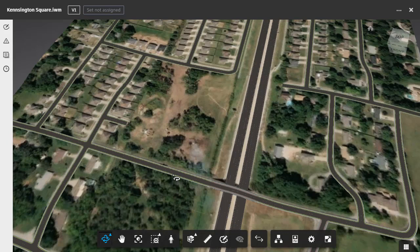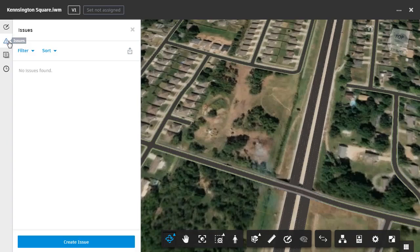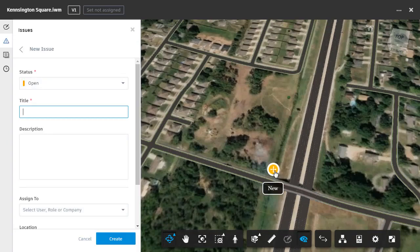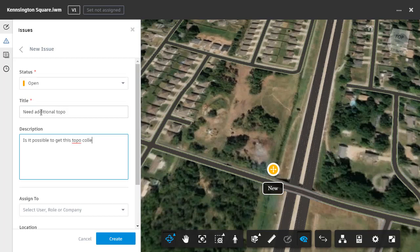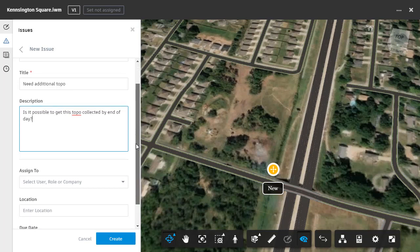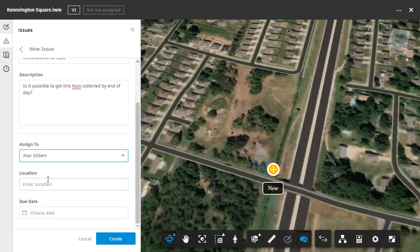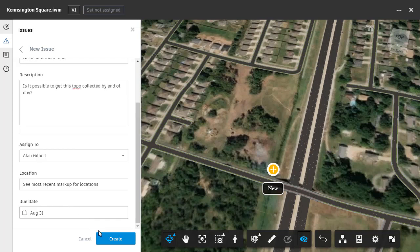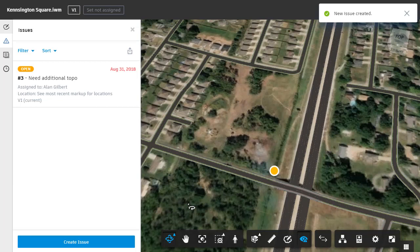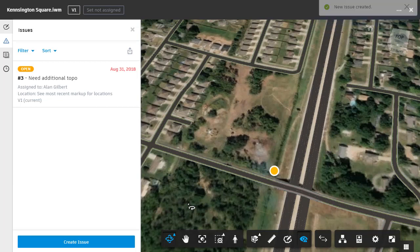One more thing: a markup by itself will not trigger an email notification, so I'm also going to create an issue to ensure Alan is aware of the urgency of this task. I'll do that by opening the issues pane and clicking to create a new issue. I'll click to place my push pin. For the title, I'll call this 'Need Additional Topo.' I will then press Tab to jump to the description and type, 'Is it possible to get this topo collected by the end of day?' I'm going to assign this issue to Alan Gilbert. For location, I'll type, 'See most recent markup for locations.' And then for the due date, I'm going to select Today. When finished, I'll click Create. BIM 360 Docs creates the issue and triggers an email notification that lets Alan know exactly what is needed.